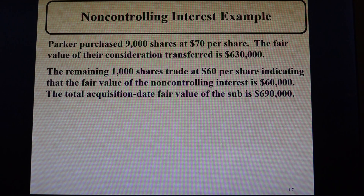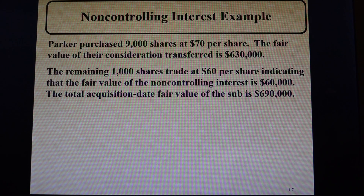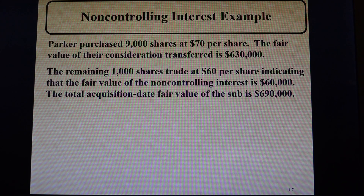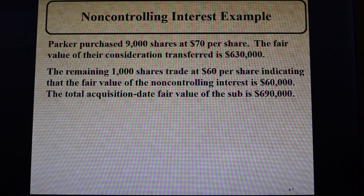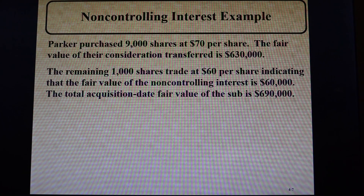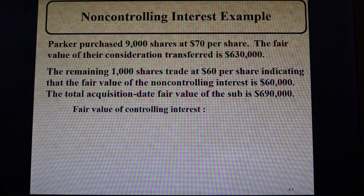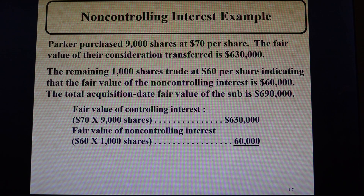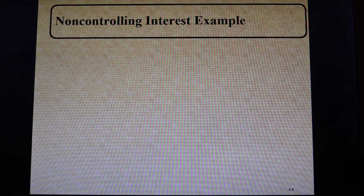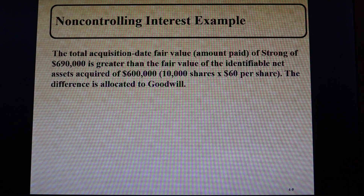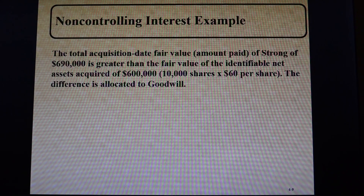You add those two amounts together — the $630,000 fair value of the controlling interest and the $60,000 of the non-controlling interest — and you come up with a total acquisition date fair value for Strong of $690,000. In this example, the fair value of assets acquired and liabilities assumed is valued at $600,000.